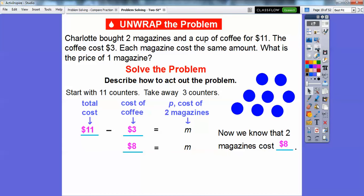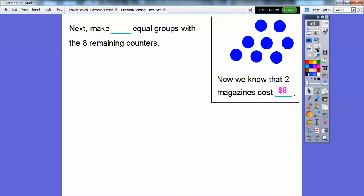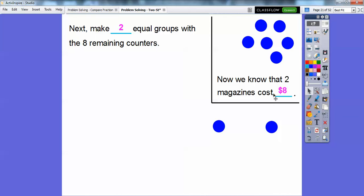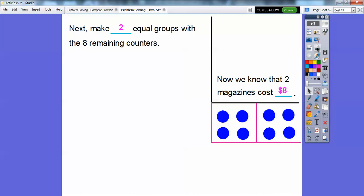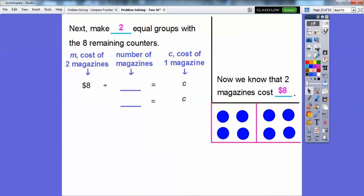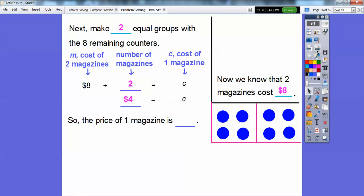Now let's make equal groups for the eight remaining counters. We're going to make two equal groups, because this represents the cost of the two magazines. So I'm going to start sliding these down. There's one group, and I'll put the other group over here and just keep going — ending up with four in each group. So M is the cost of the two magazines, which is $8, and we divide that by 2 since there are two magazines. We've divided it into two equal groups: 8 divided by 2 equals 4.